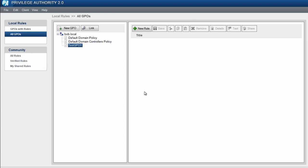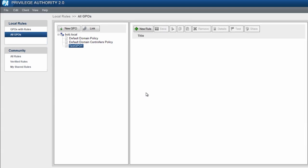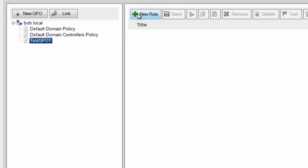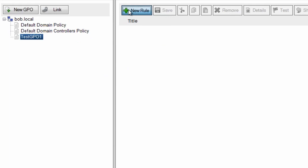Hi, my name is Bob Crosley, and today I want to show you how to create a privilege elevation rule with Privilege Authority. To create a new rule, all rules are tied to group policy objects. I've created a test GPO on my domain, and I'm going to create a new rule.